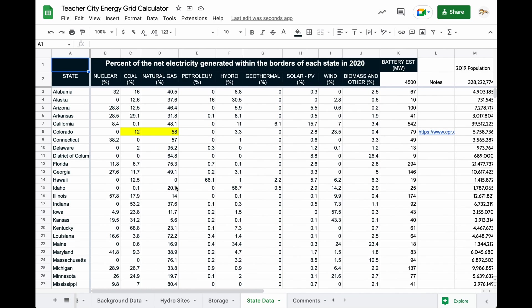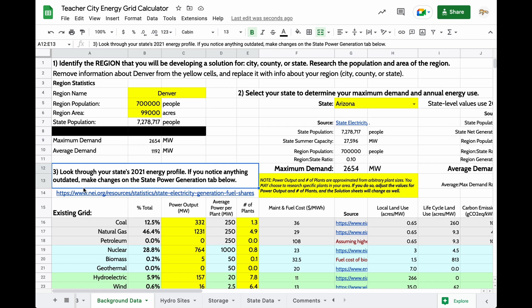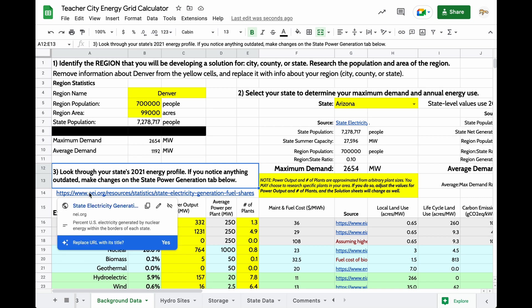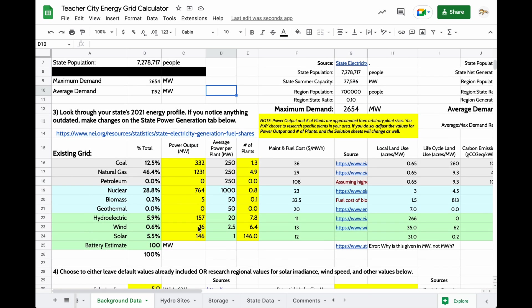And it's possible that these numbers will be outdated when you're using the calculator. So you may want to change some things in a more customized way, but this will at least get you started. You can then look through your state's energy profile, and if you notice anything that is especially outdated or that you know is wrong, you can change it here.